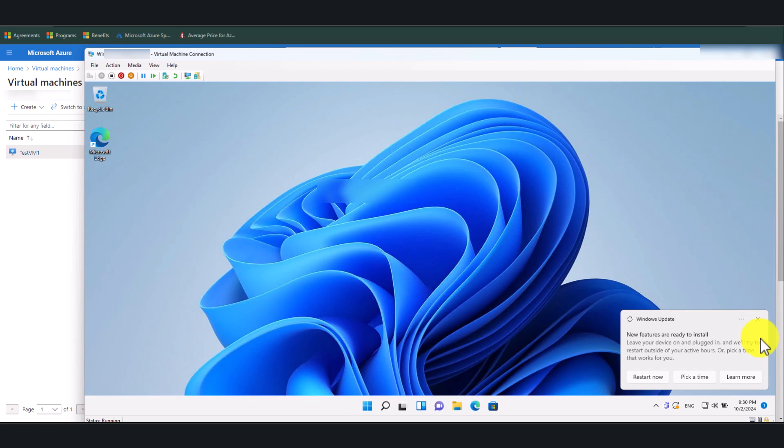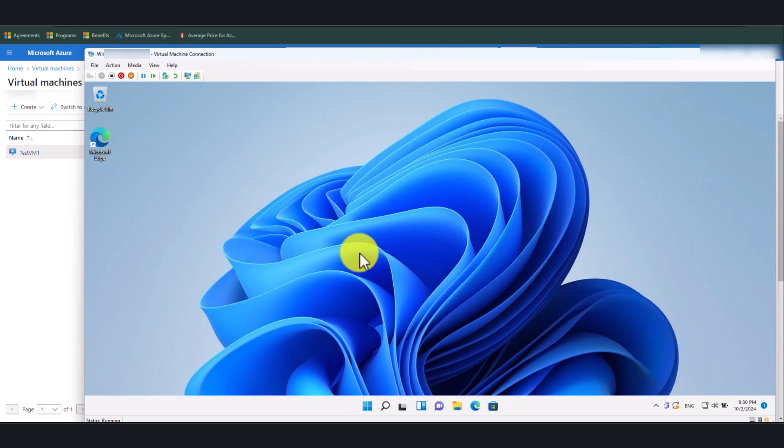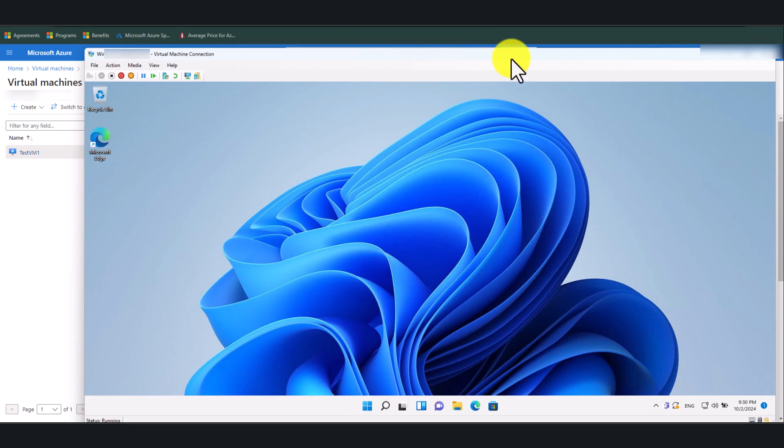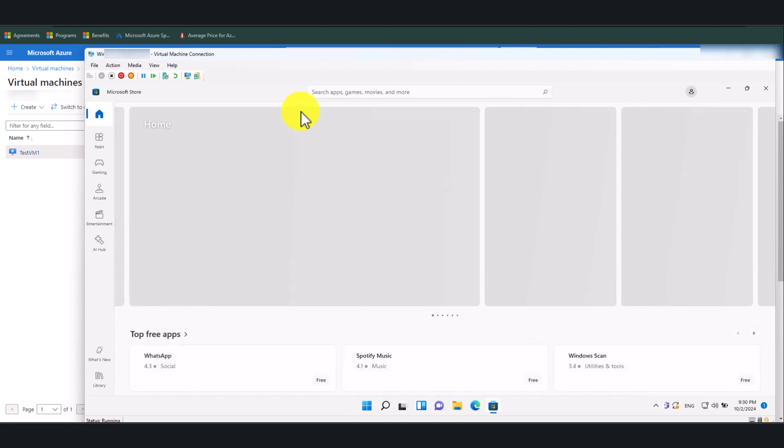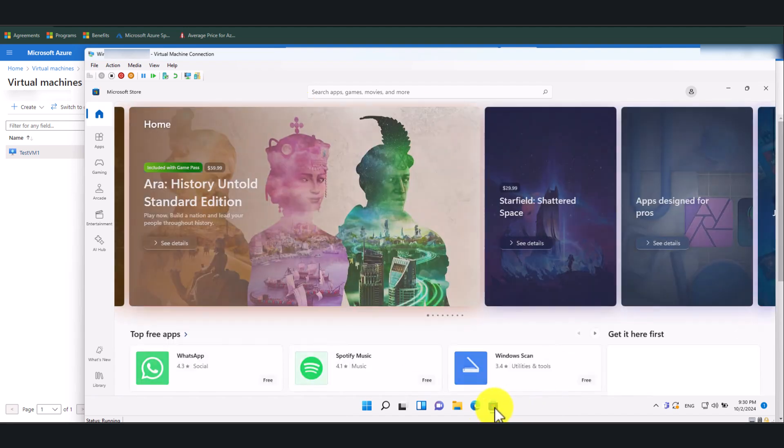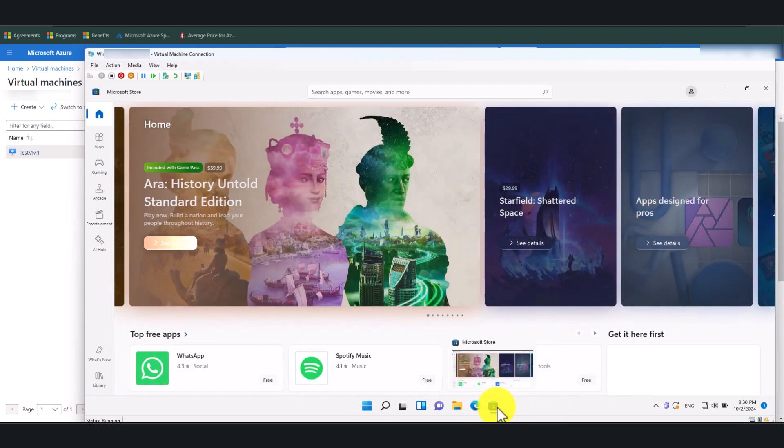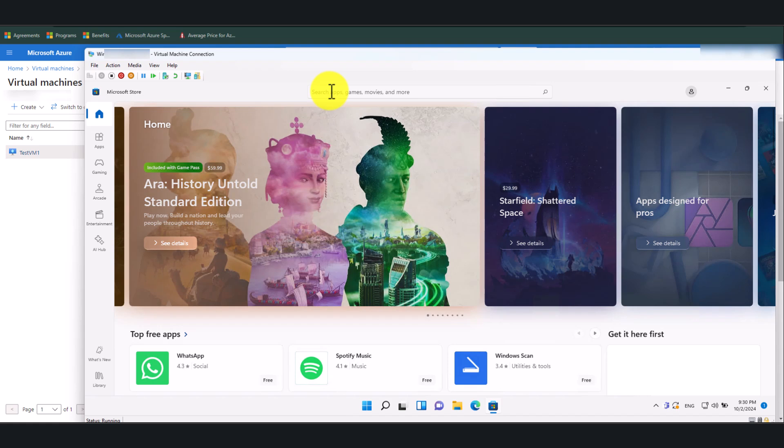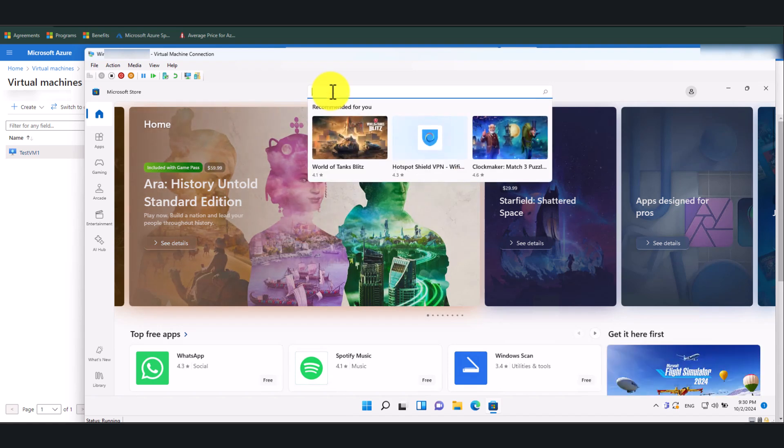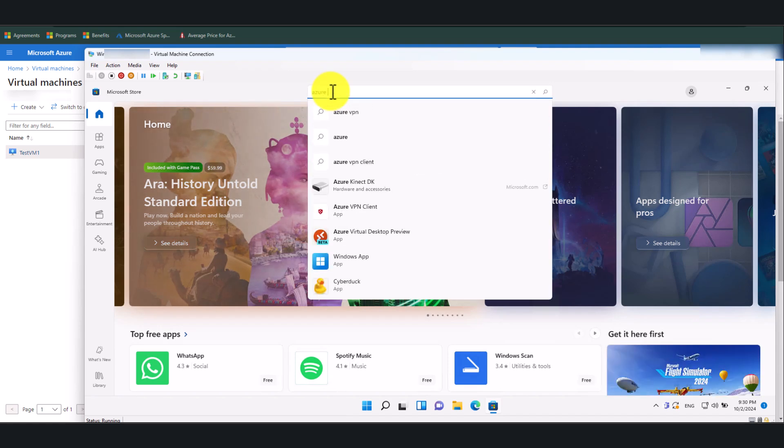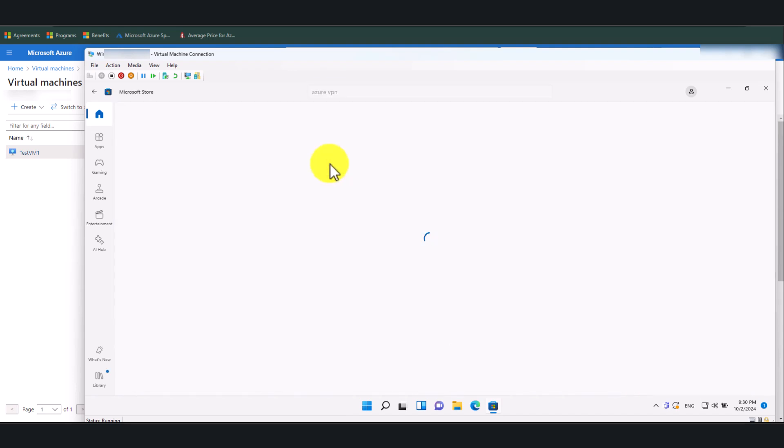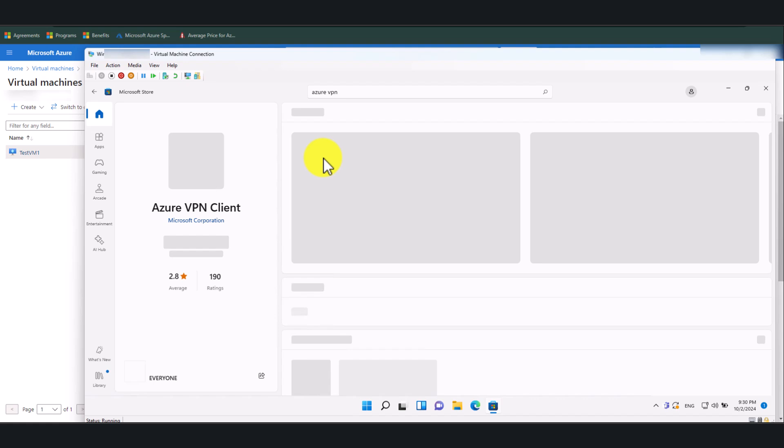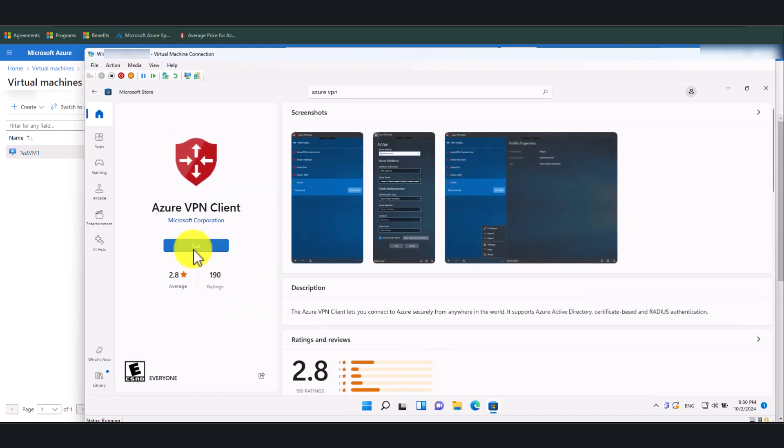This is the test machine that we're going to use for this demonstration. So first of all, as an end user, what we need to do is we need to make sure that Azure Client VPN application is installed. So open your Microsoft Store and search for Azure VPN, and you will see Azure VPN client app. Click on that, and then click Get.